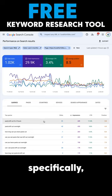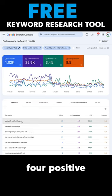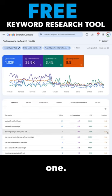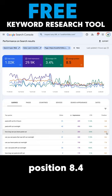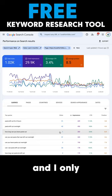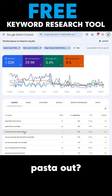Specifically, I'm ranking for 'pasta left out for four hours,' but look at this one. I rank in position 8.4 and I only got one click. How long can you leave pasta out?